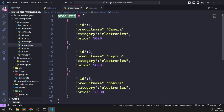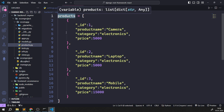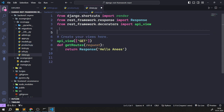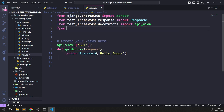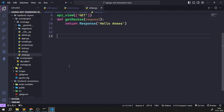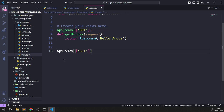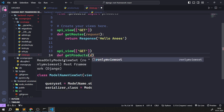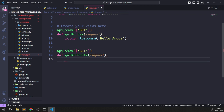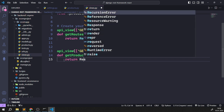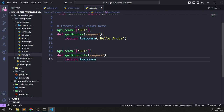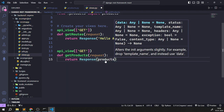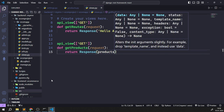I want to import the products from the products.py file. Think of this as data coming from a database — for now it's static data, and later we'll work with real-time data. I'll write: `from .products import products`. Then I'll create a function `get_products(request)` decorated with `@api_view(['GET'])` that returns `Response(products)`.